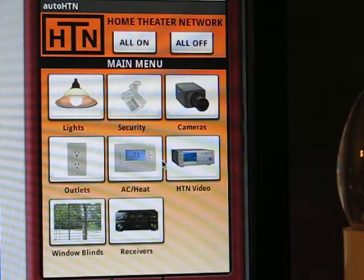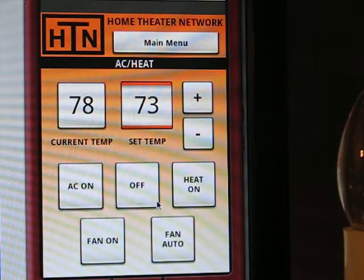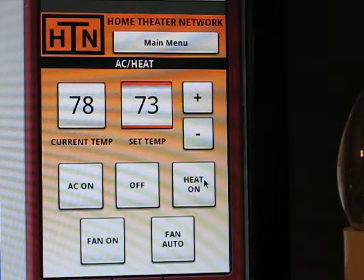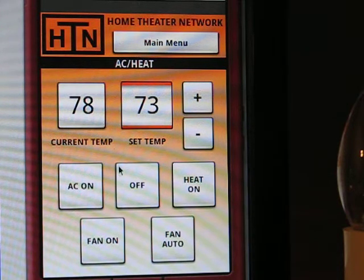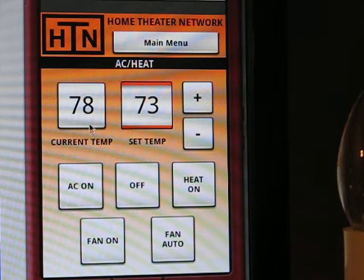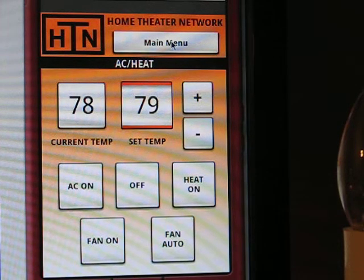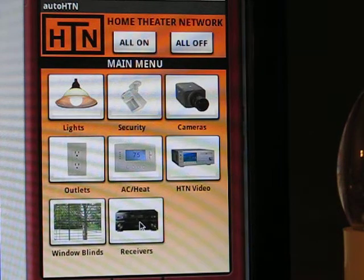Going back to the main menu, now we'll go to thermostat. It has all the typical thermostat functions: you can turn the AC on, AC off, heat on, fan auto, and fan on. It will automatically get the current temperature when you first load the screen, or you can press the button to get the current temperature. You can set the temperature using the plus and minus buttons, and when you exit the screen it will send a signal for the temperature.